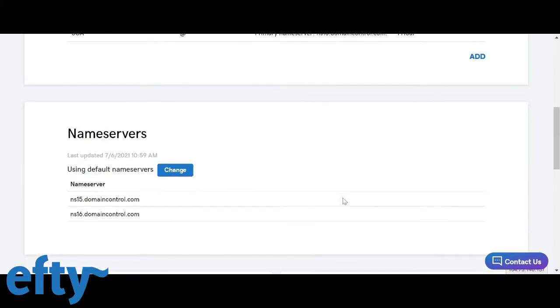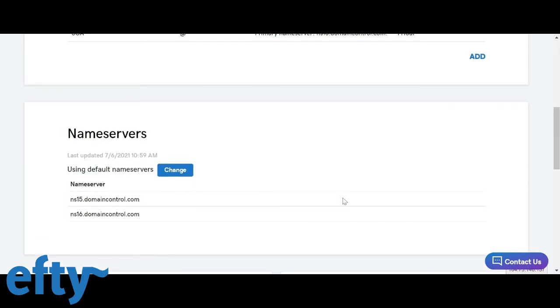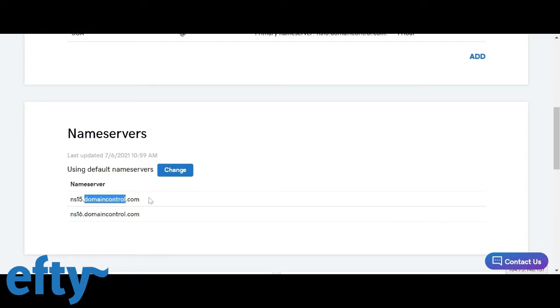Now the first thing you want to do is check if the name servers are set to your registrar's default name servers. We want to use their name servers. Now here I see domaincontrol.com which is GoDaddy's default name server. So we're all good here. No need to change anything.